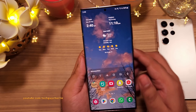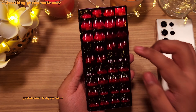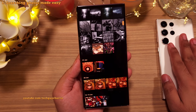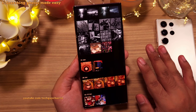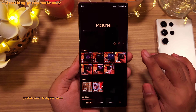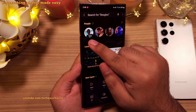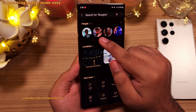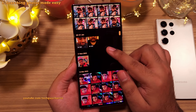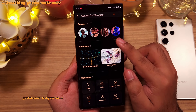You guys know how difficult it is to search for a particular photo or a picture of a particular person, especially when you've got thousands of photos in the gallery. But fortunately, Samsung phones have a powerful search engine built right into the gallery. To look for pictures of a particular person, all you have to do is tap on the search button in the gallery and the phone will show faces of people which you can tap to see the photos and videos they are in. This is going to make searching for photos of people super easy.